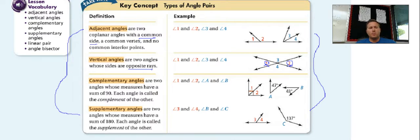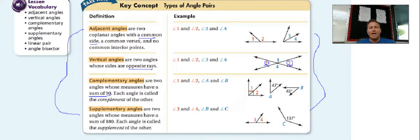Complementary angles are two angles whose sum is 90 degrees. When we see this picture, we'll see a right angle, which means it's 90 degrees. When we add angles 1 and 2 together, it equals 90. They also don't have to be next to each other — so if angle A and angle B are separate, we add them together to equal 90 degrees.